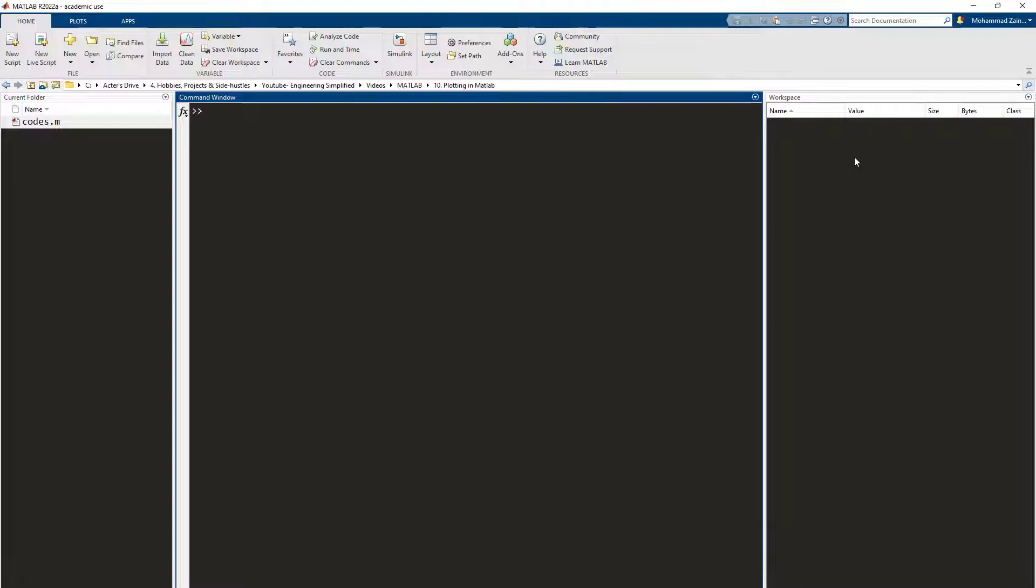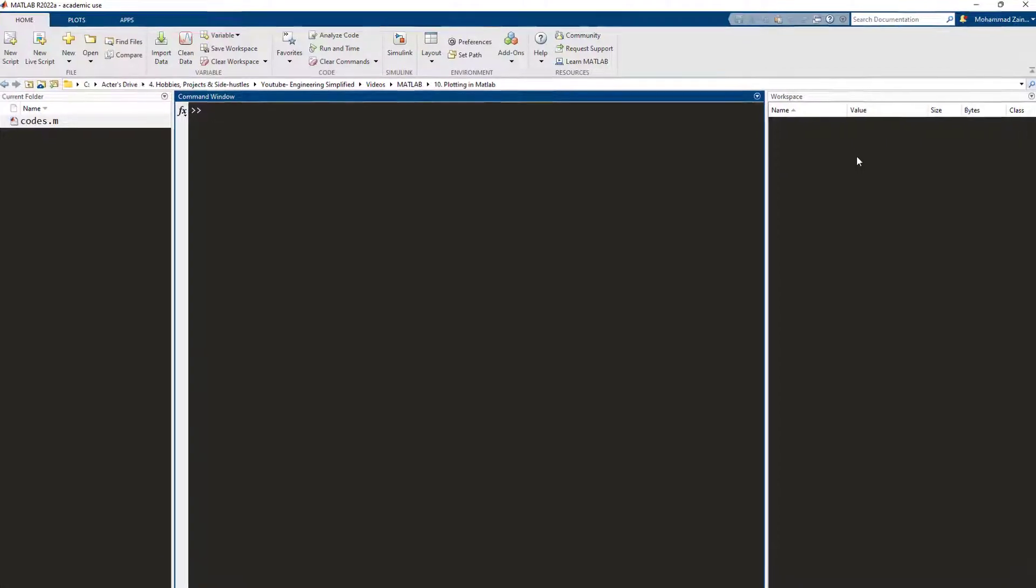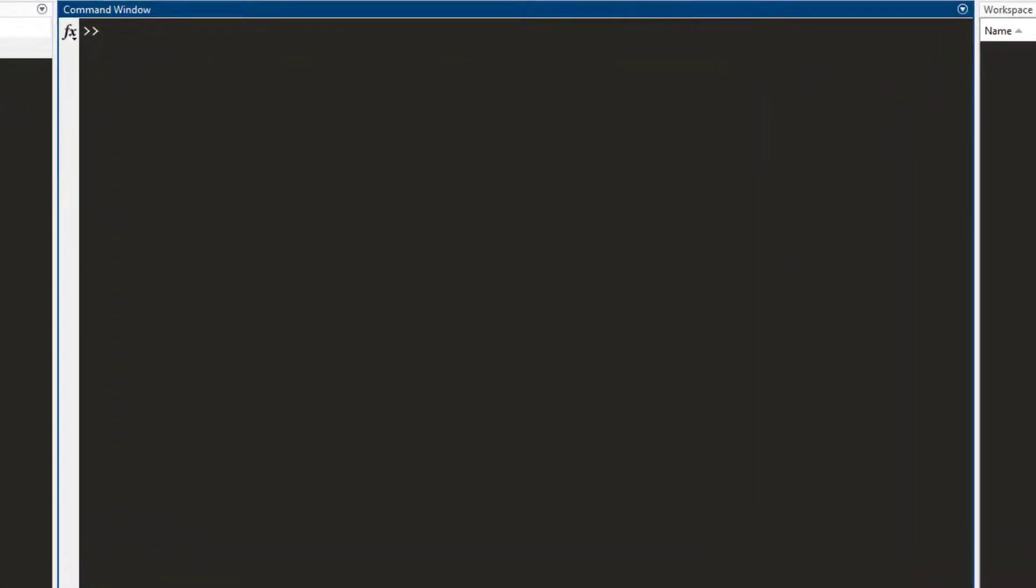In this video we are going to talk about how we can plot points and draw graphs in MATLAB. Let me open the editor real quick.